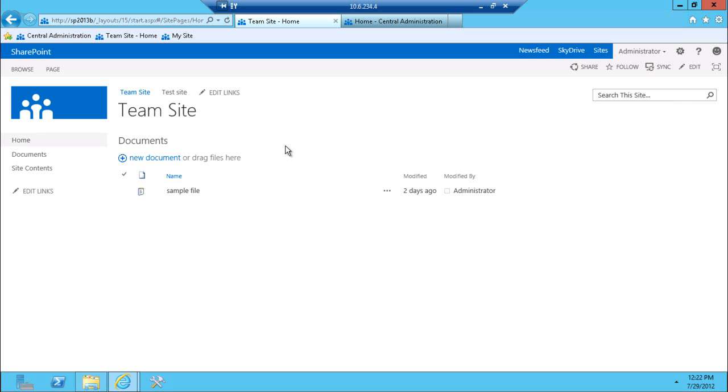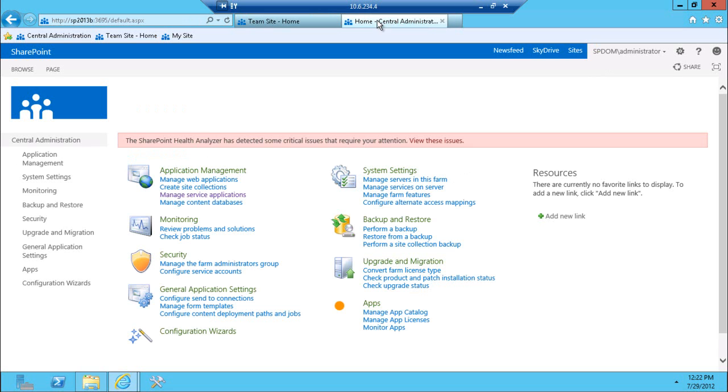Obviously, as in SharePoint 2010 version, in order for all of the social capabilities of SharePoint to come to life, you have to have a user profile service application enabled. So here I have a central administration.